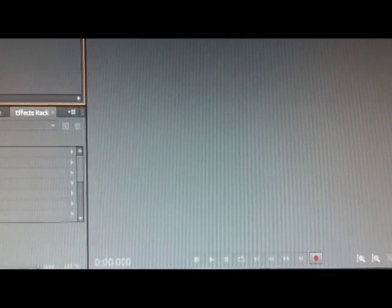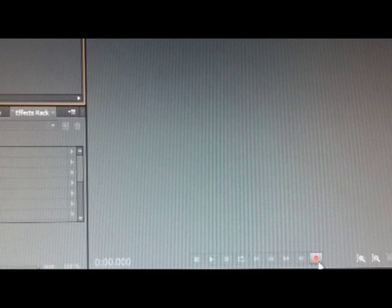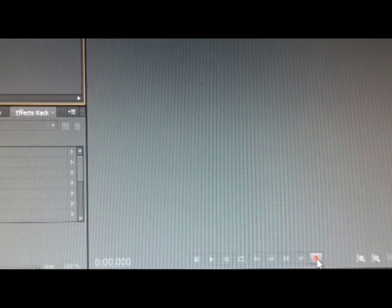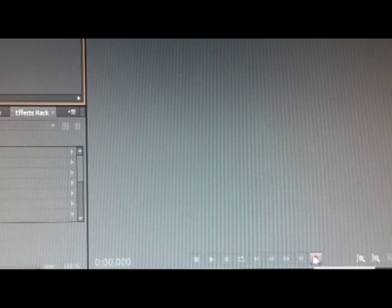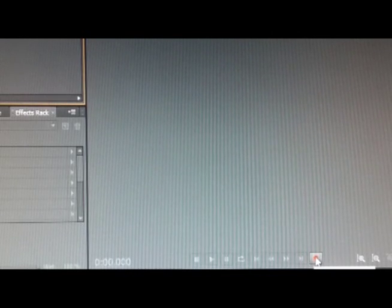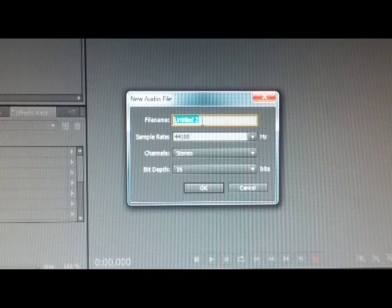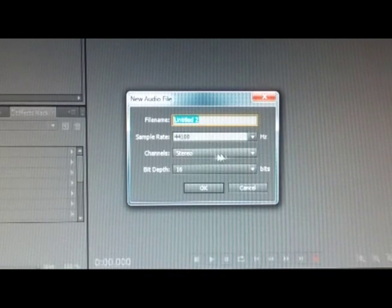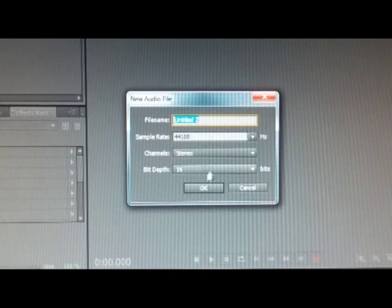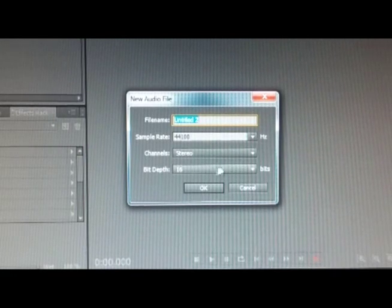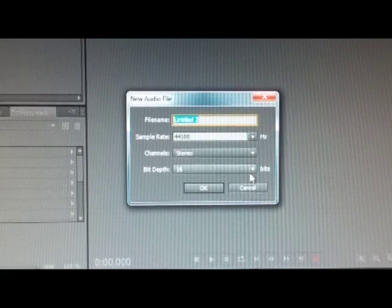The editor window—it is a single file non-multitrack window. I'm going to record a file here by clicking on this red button, the record button. It opens up a window that asks me the file name, what sample rate I want, whether I want it stereo or mono, and the bit depth, 16 or 32.